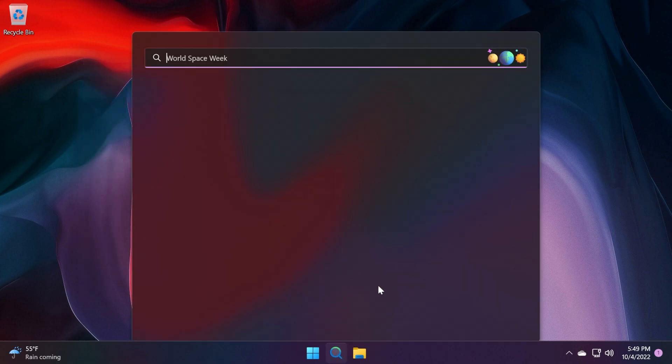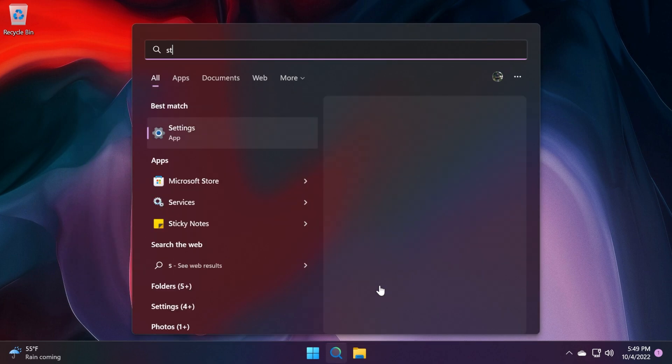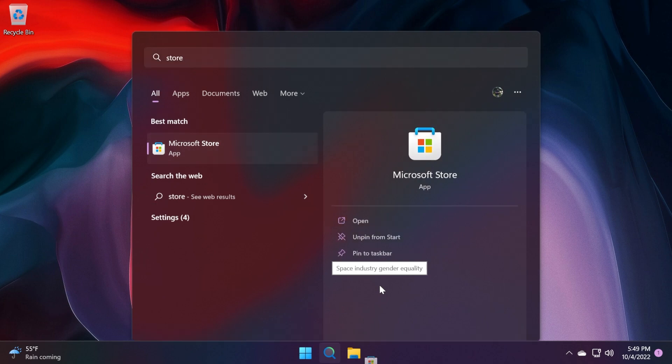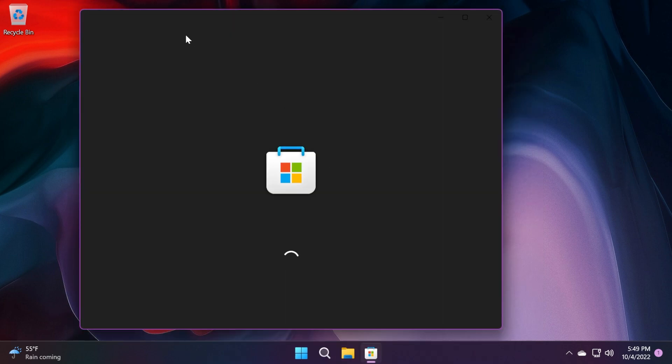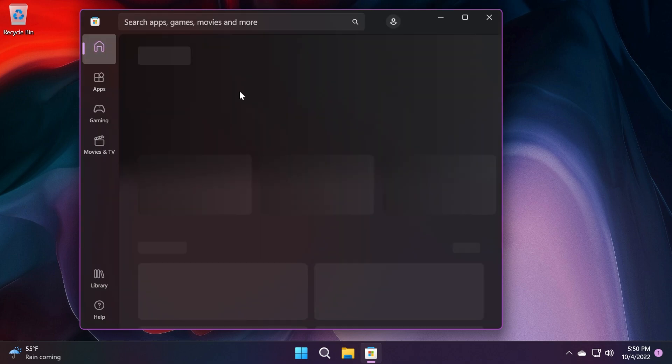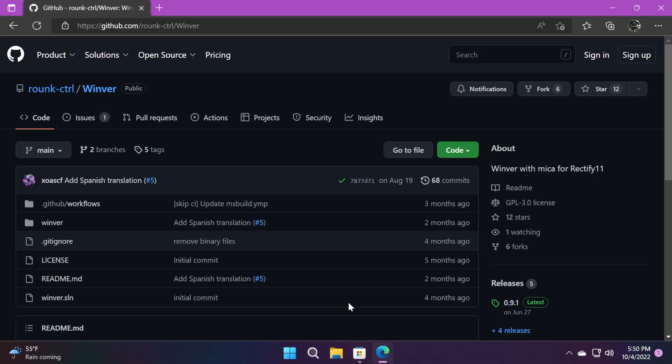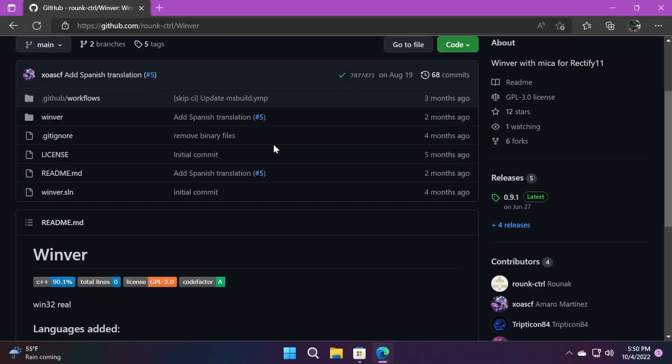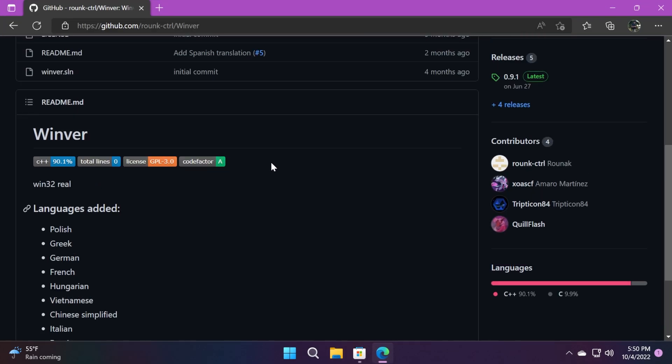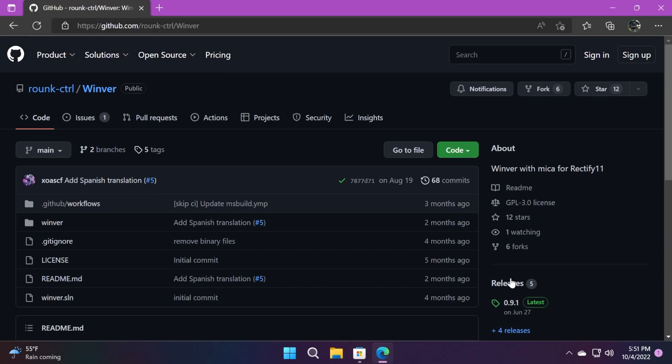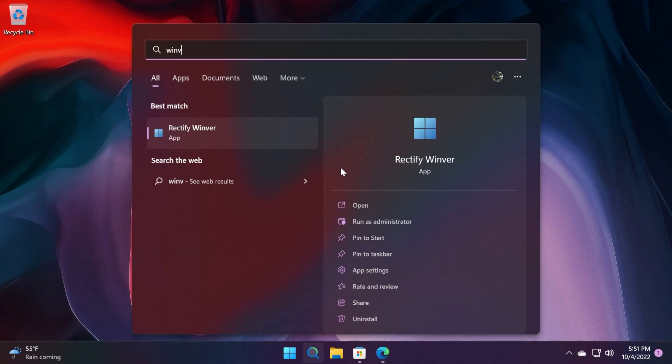So as I've said, as easy as that, just go into the Microsoft Store, search for Rectify Winver. And I strongly advise you to also leave a feedback or review on the app because it helps the app grow. The app is developed by Runac and you also have a GitHub link where you can find more info about the app and also the latest releases that you can find for this app.